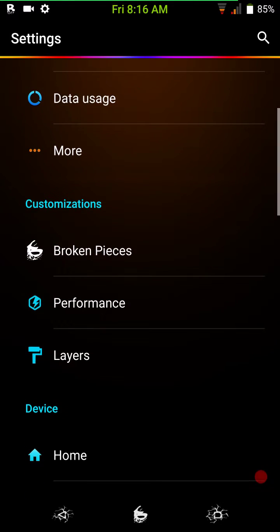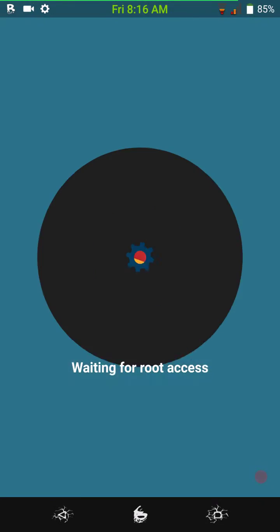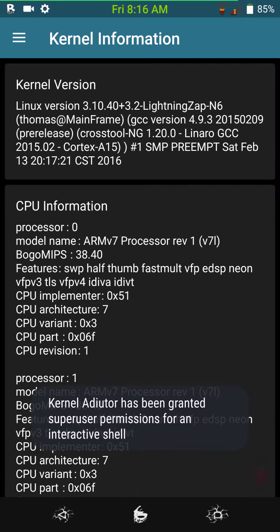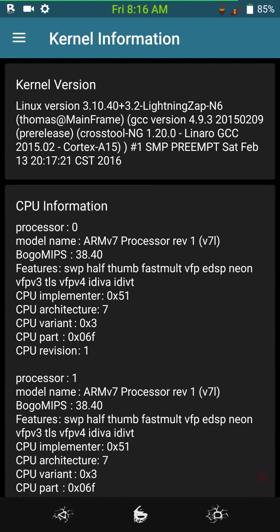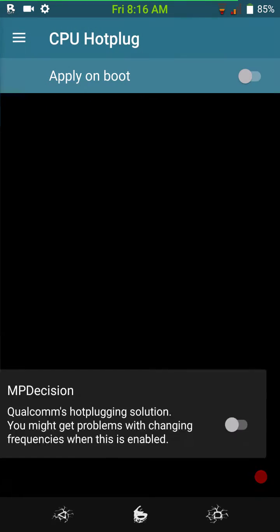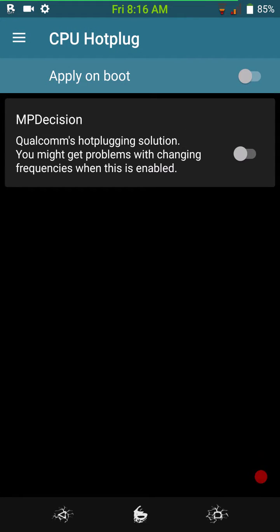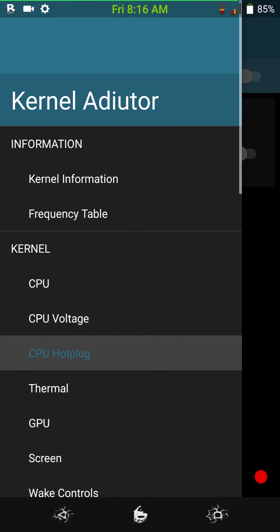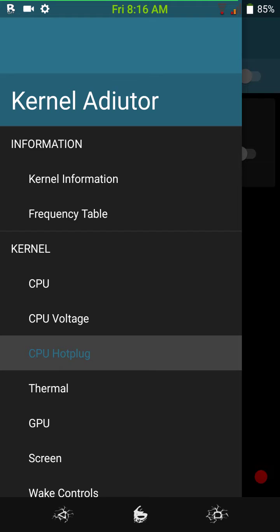Then, of course, you have your performance. And it does come with kernel auditor built right in. So your performance features are there. Not a lot. I think the only hot plug that you have, of course, here is the MP decision, which I don't ever use. My favorite hot plug is Mako, which I would have to flash a custom kernel to get that.